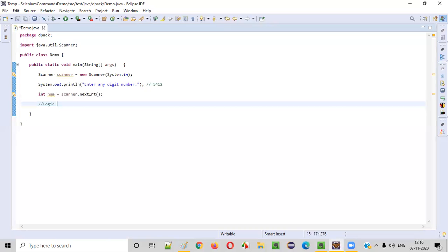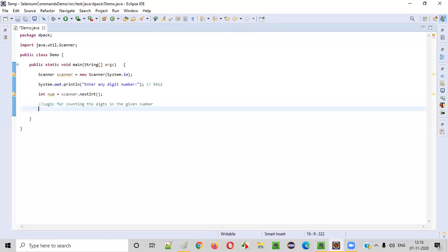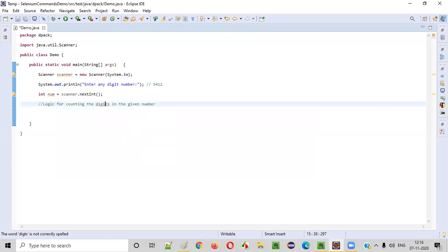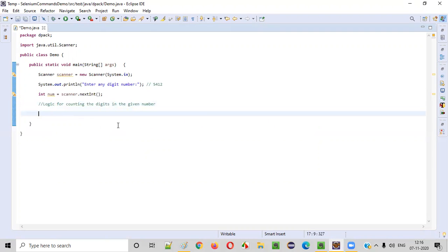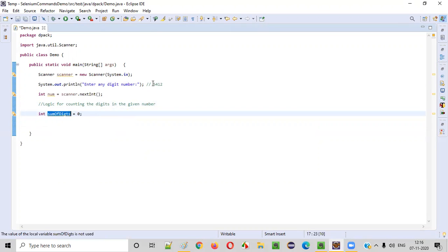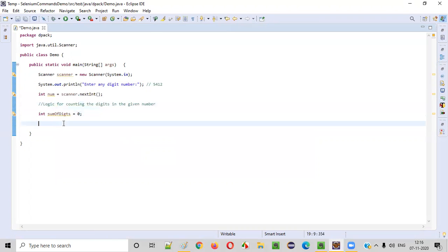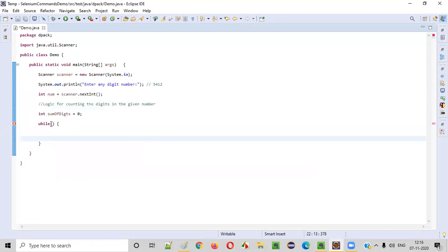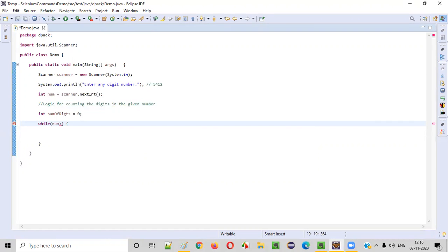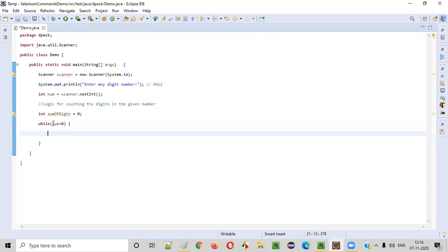Now let's write the logic for counting the digits in the given number. For that I will create a variable int sumOfDigits and set it to zero initially. After counting all the digits in this number this will increase. Now I will start creating a while loop. Inside the while condition I will write: repeat this loop until the number is greater than zero — till the number is greater than zero this while loop should be iterating.